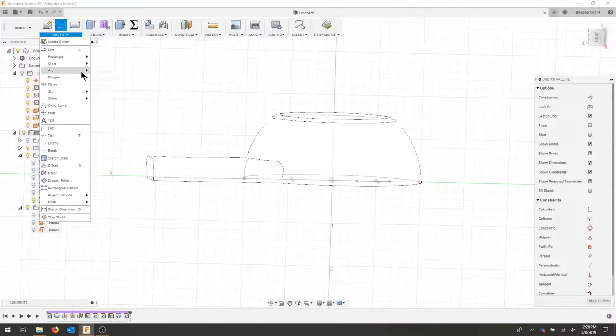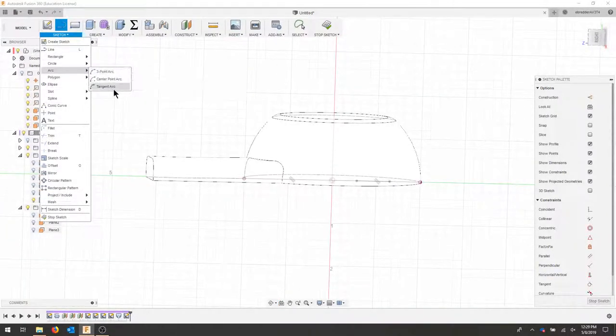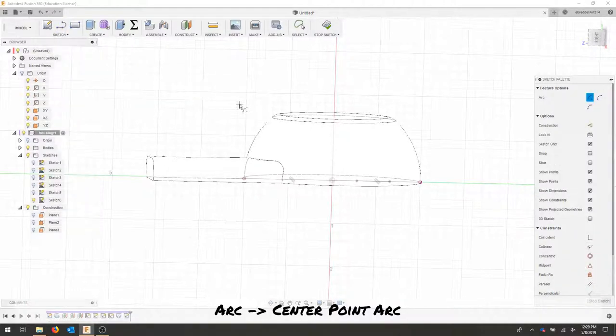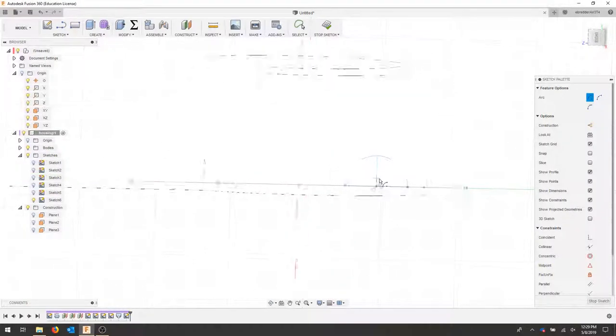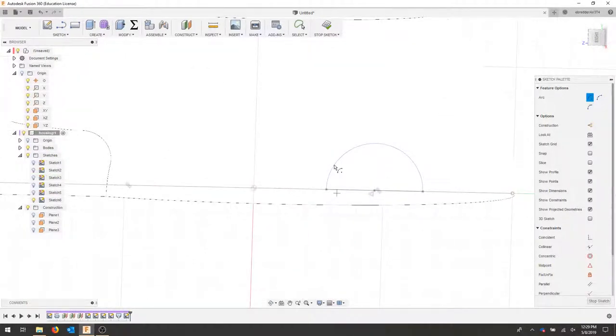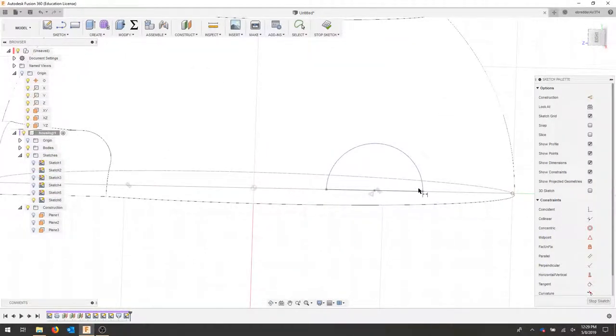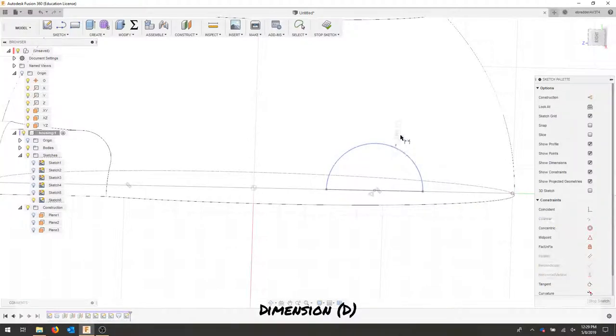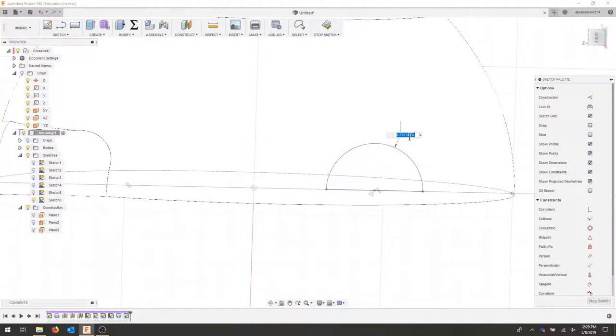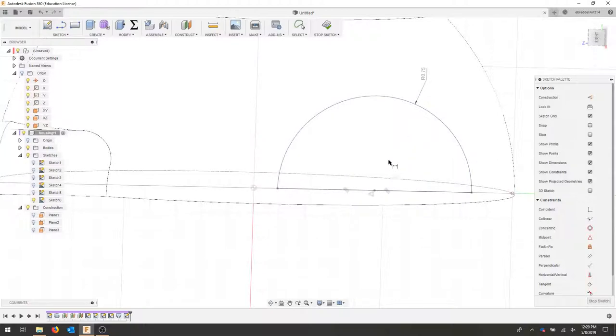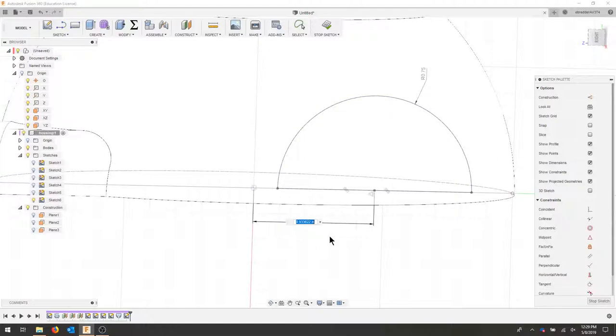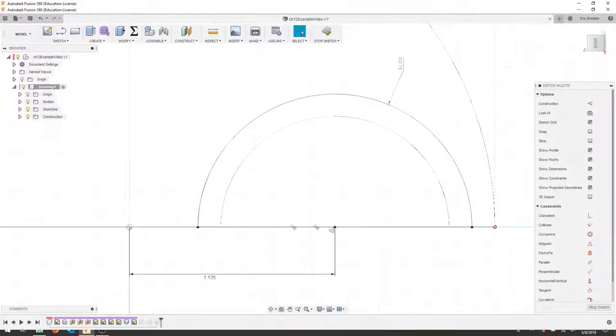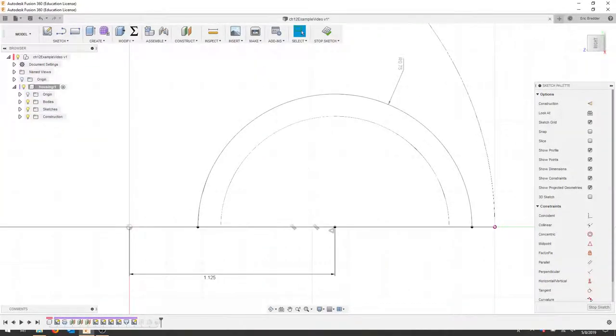I will create a center point arc rather on this line. So I'll find the midpoint, that point, and then I will connect it to this point. So you can see the arc. I'm going to use my dimension command and my radius here is going to be 0.75. And the distance from my center point to the origin is going to be 1.125. I'll stop my sketch.